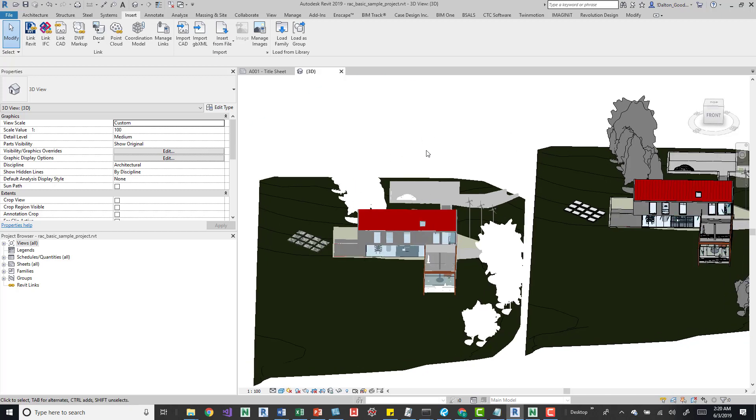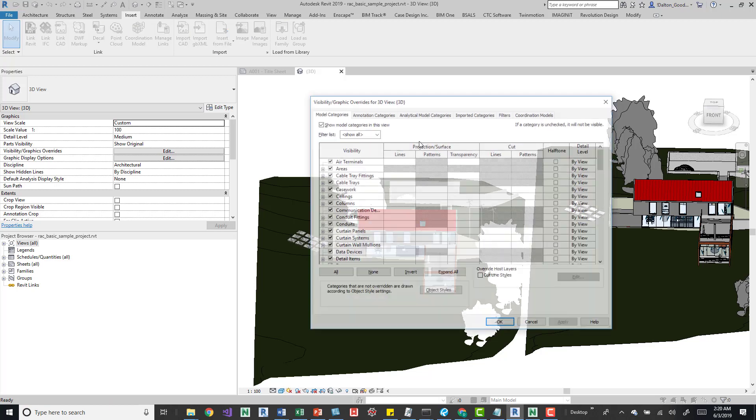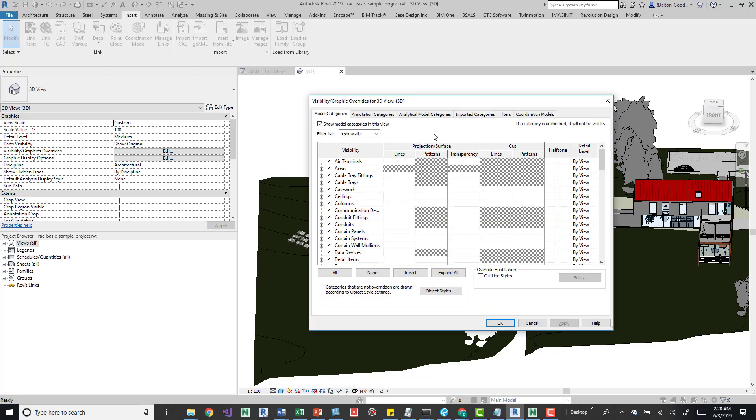Also, we can visually change it, but only a few things. We don't have a lot there. So, if we go to VV, our visibility graphics, we generally, at default, we have these tabs, so model category, annotation, analytic, imported filters, and then this added one coordination.